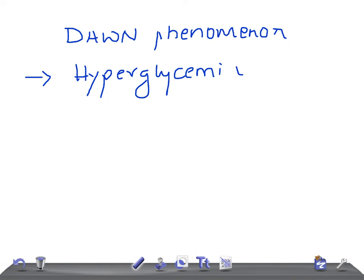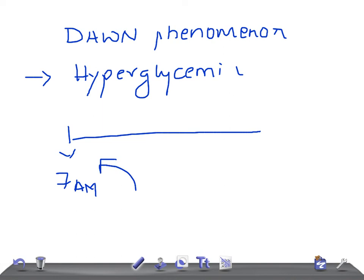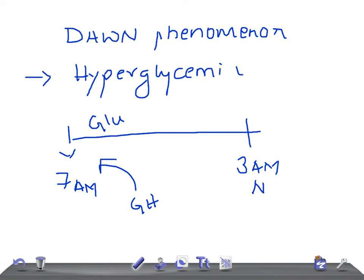Early in the morning, at around 7 a.m., there is a release of growth hormone. Because of this growth hormone early in the morning, it causes hyperglycemia — the patient will have raised glucose in the blood. But remember, at 3 a.m. the glucose is normal or high — not low — because the growth hormone is not secreted at 3 a.m. So there is no hypoglycemia at 3 a.m. This point differentiates whether it is due to Somogyi effect or the Dawn phenomenon.